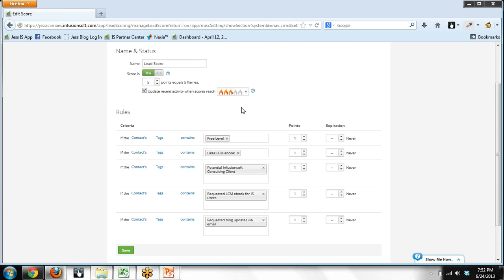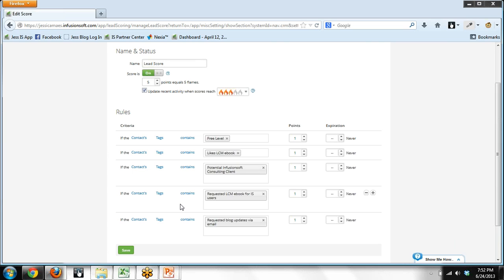Furthermore, I'm going to walk you through these. I've configured four more rules. These aren't in the greatest of order. Let's actually drop down to the third one. If somebody requests the Lifecycle Marketing eBook that I have available in a blog post, if they have opted in for that, a tag goes on their record indicating they requested that eBook. And so if that tag was on their record, I want another point, i.e. flame, to go on their contact record.